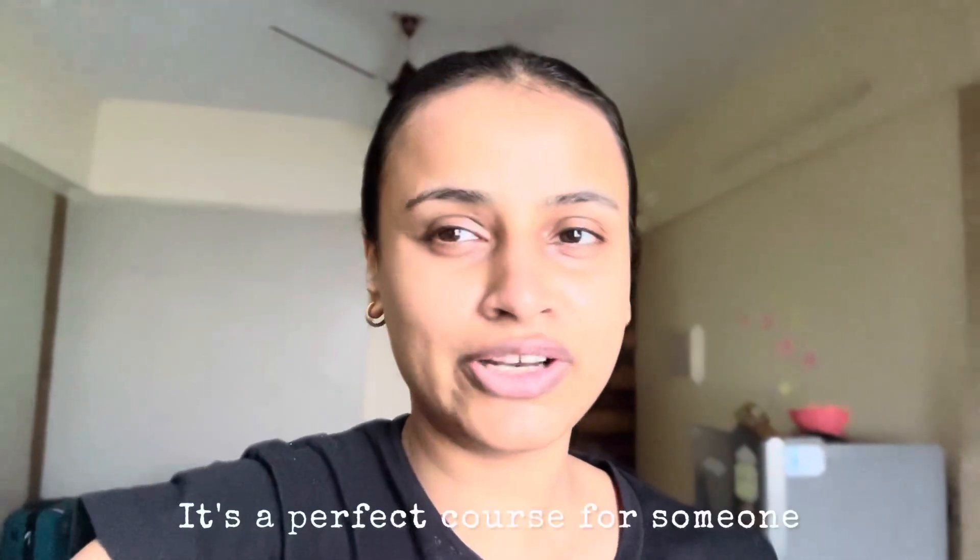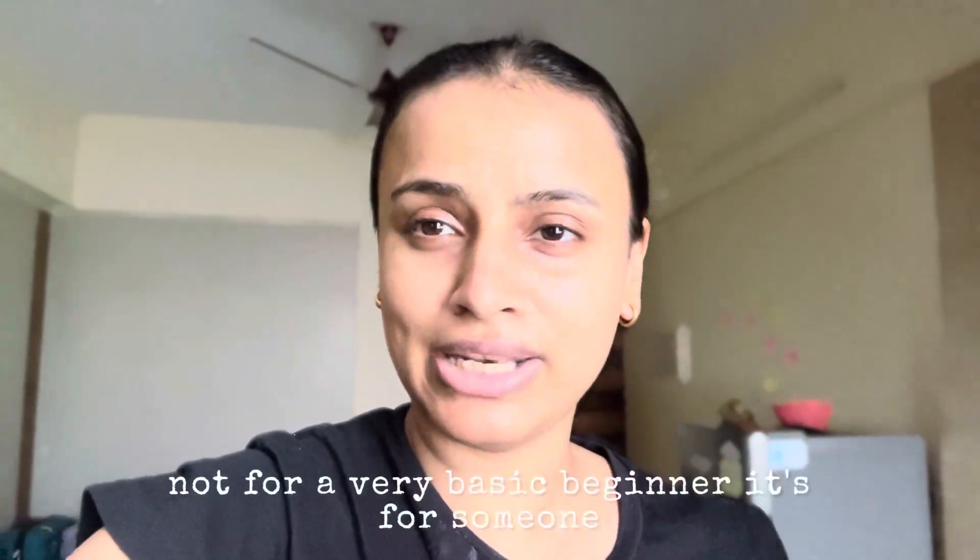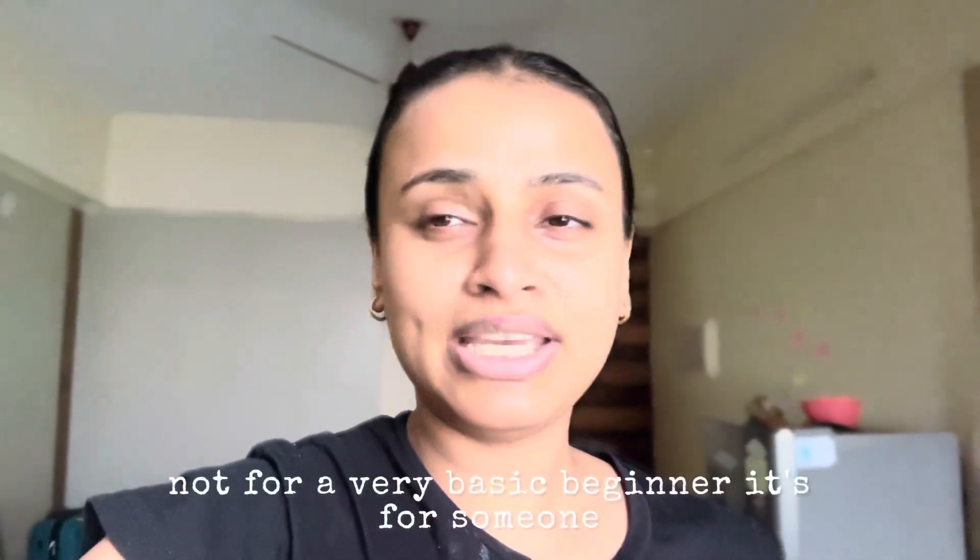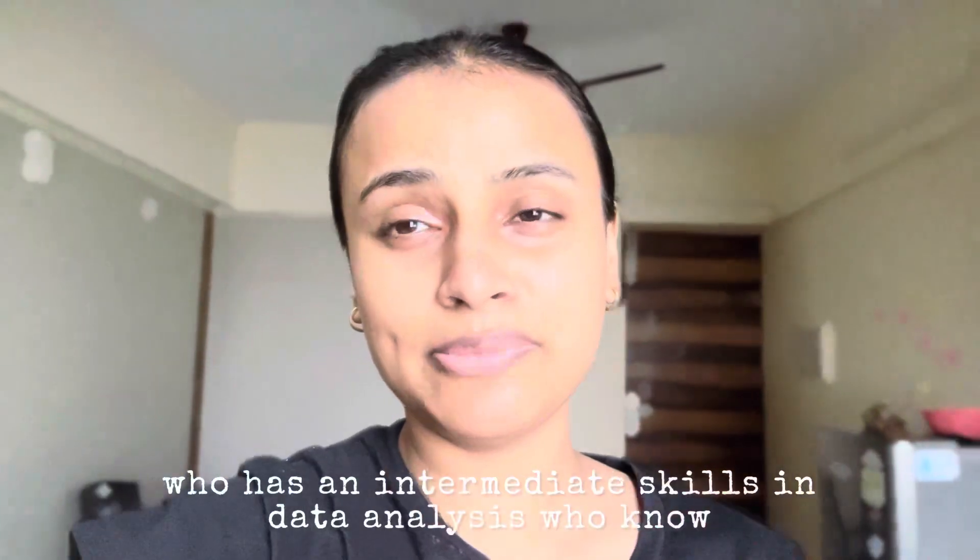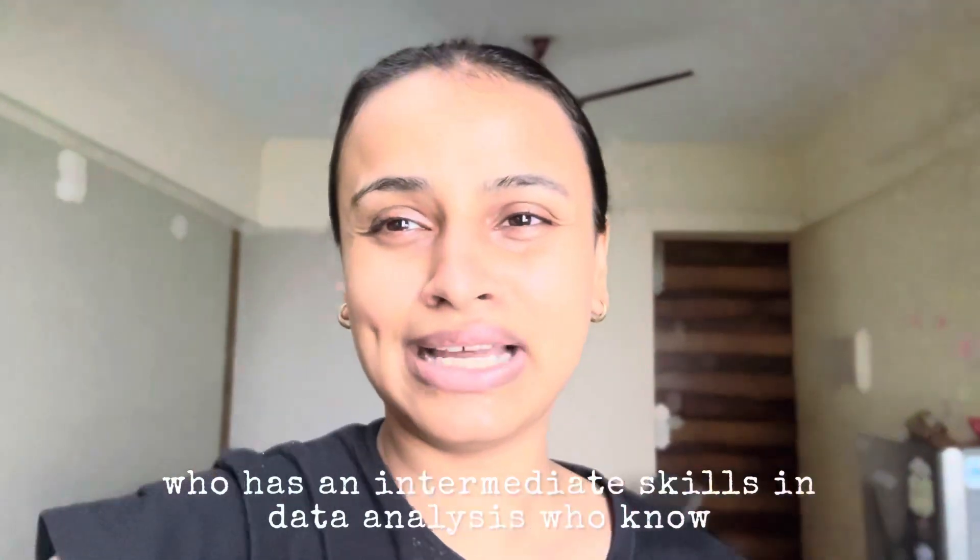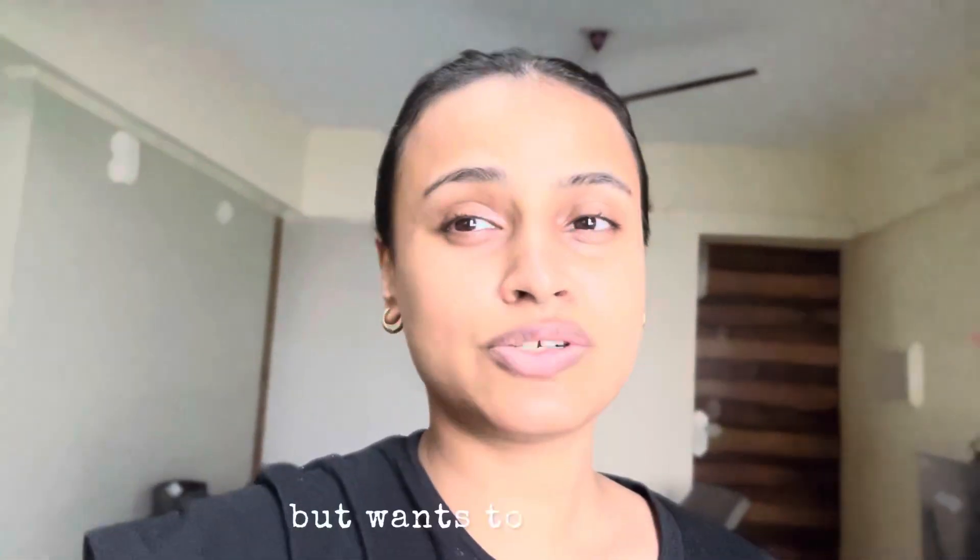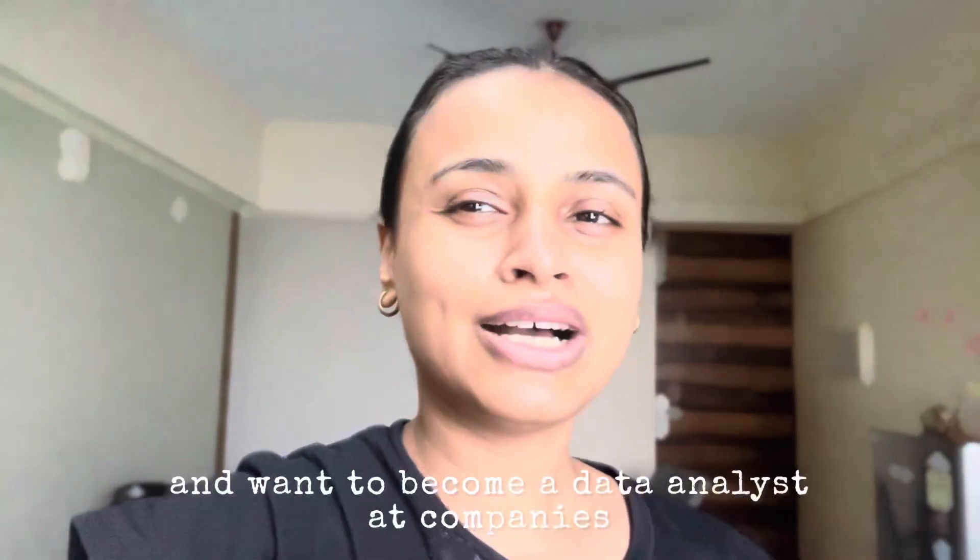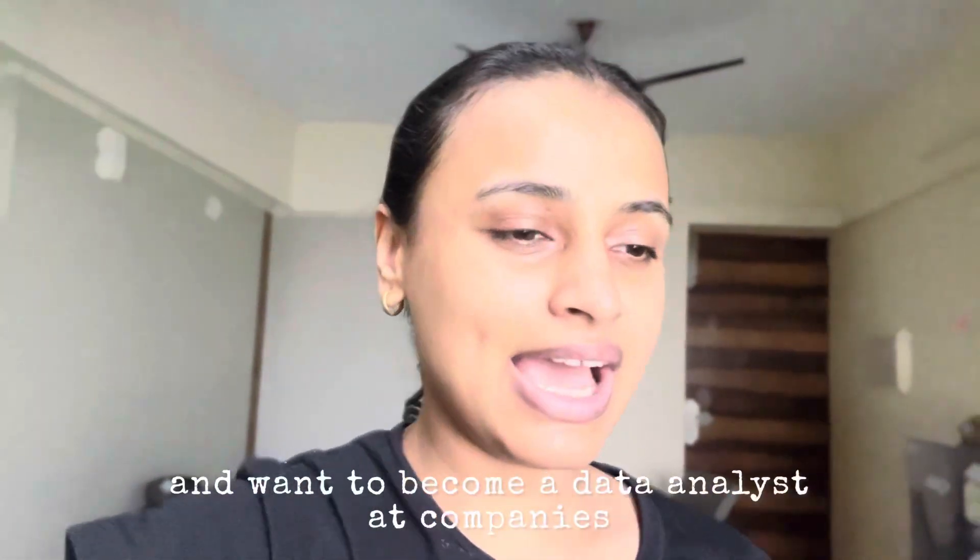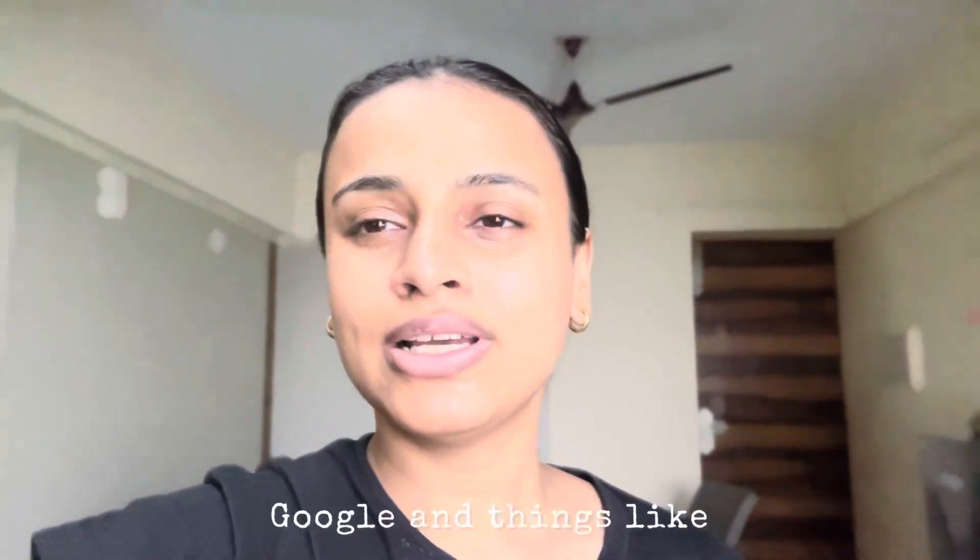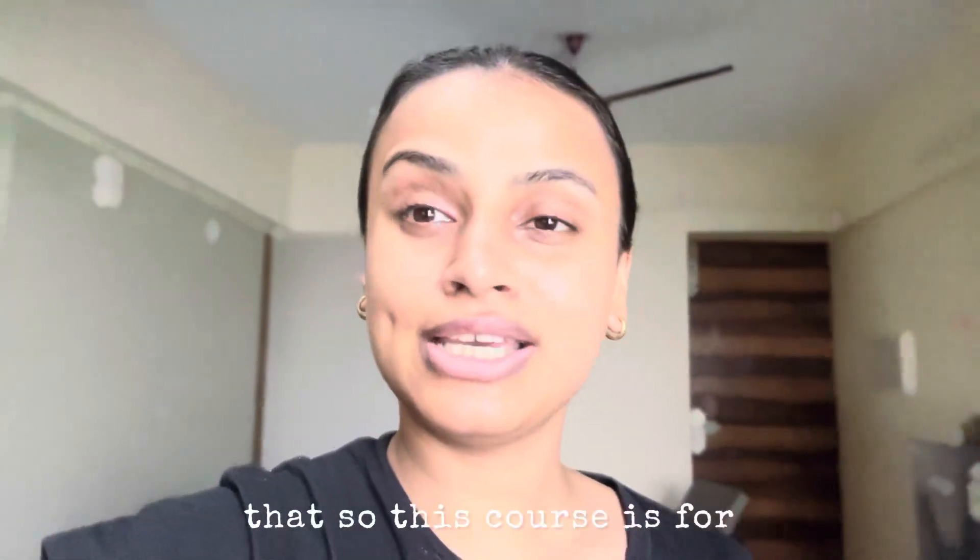It's a perfect course for someone, not for a very basic beginner. It's for someone who has intermediate skills in data analysis, who knows a bit of data analysis but wants to improve and wants to become a data analyst at companies like Mindra, Amazon, Google and things like that.